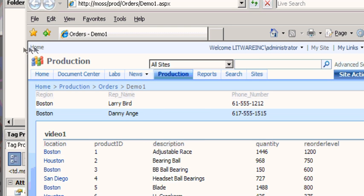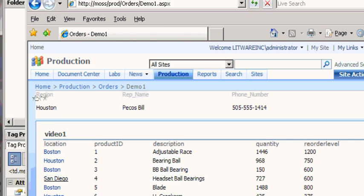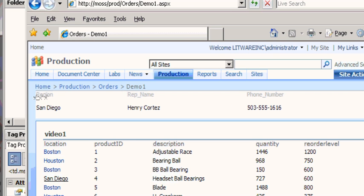Okay, you can see by default that's already filtering on Boston, but if I click on Houston for example I've now filtered on Houston so I'm going to see all the reps in Houston. But if I click on San Diego I've now filtered on the reps there.